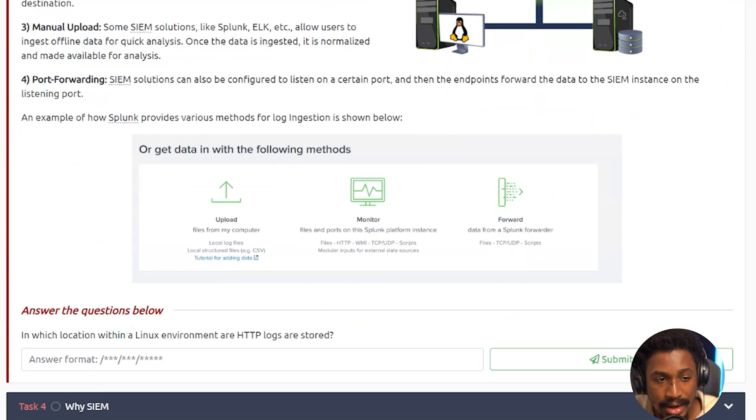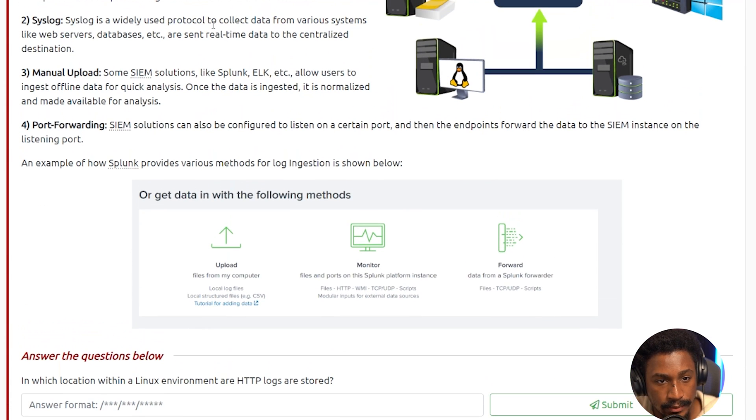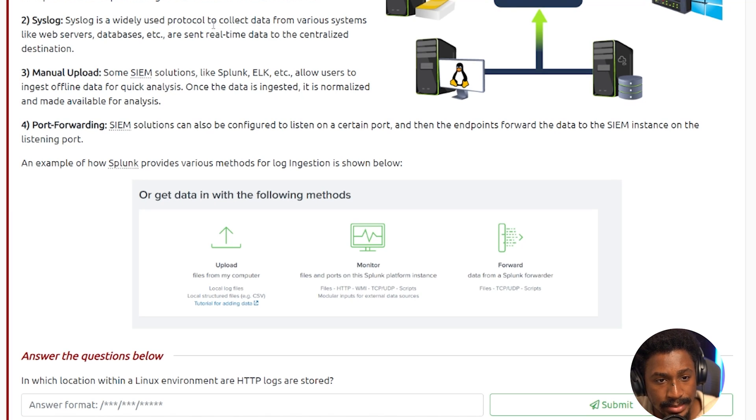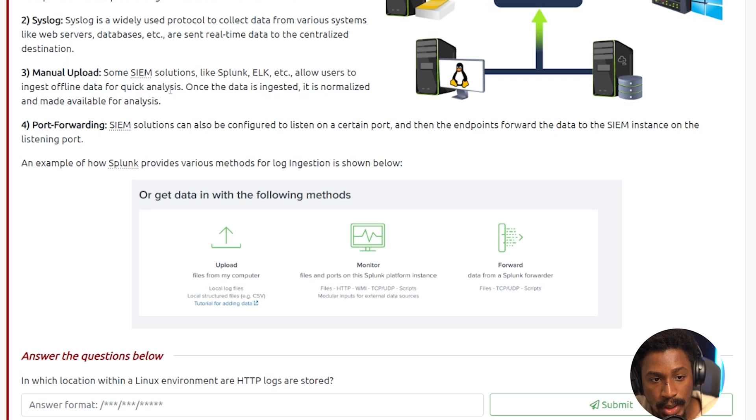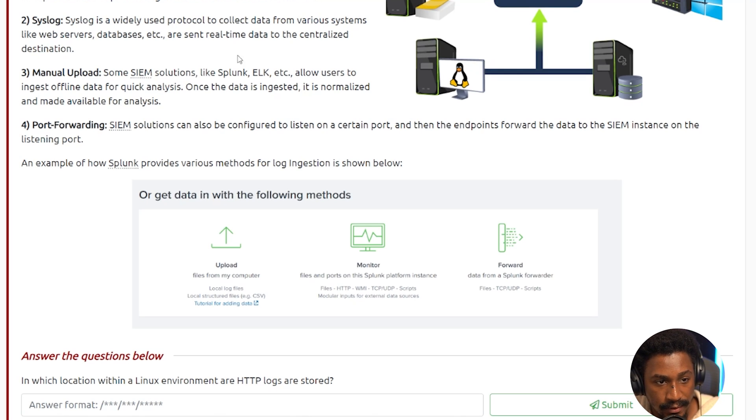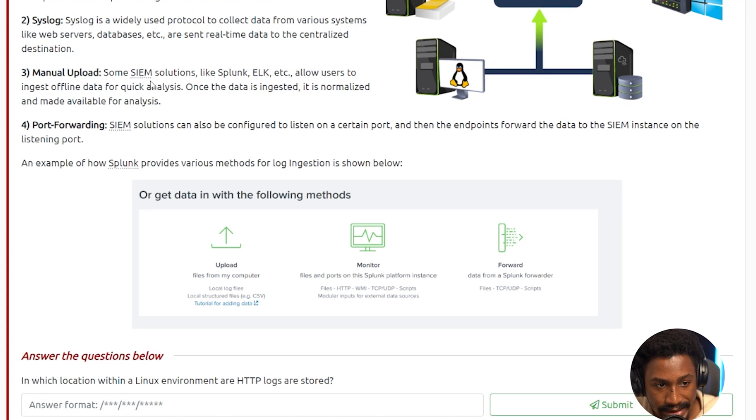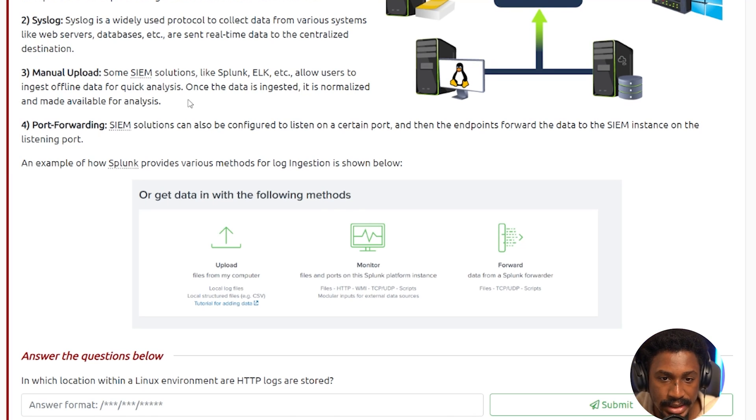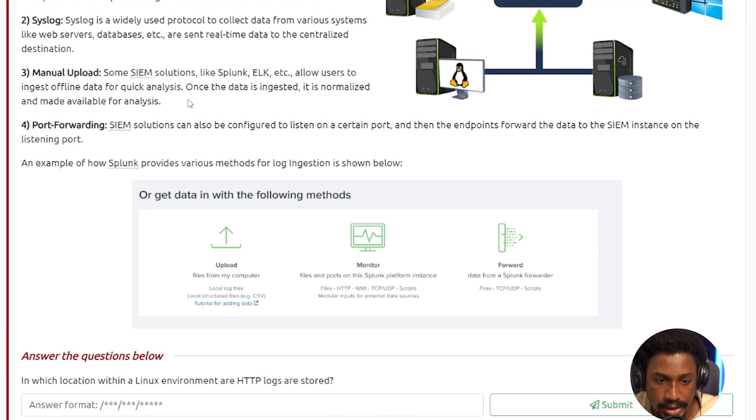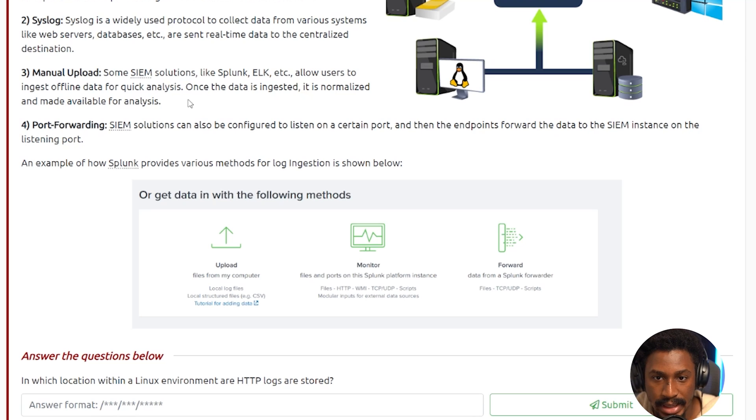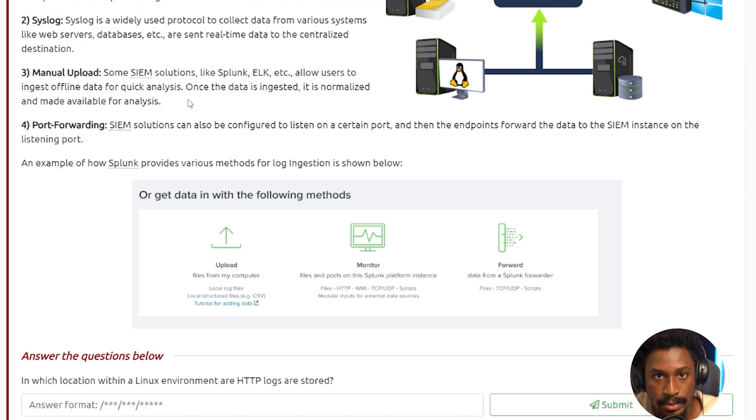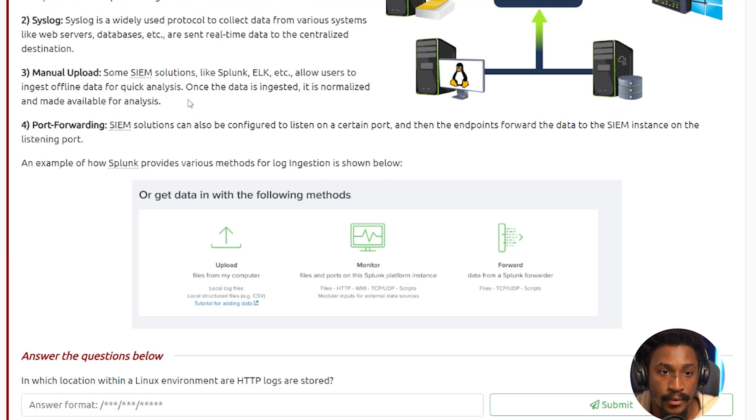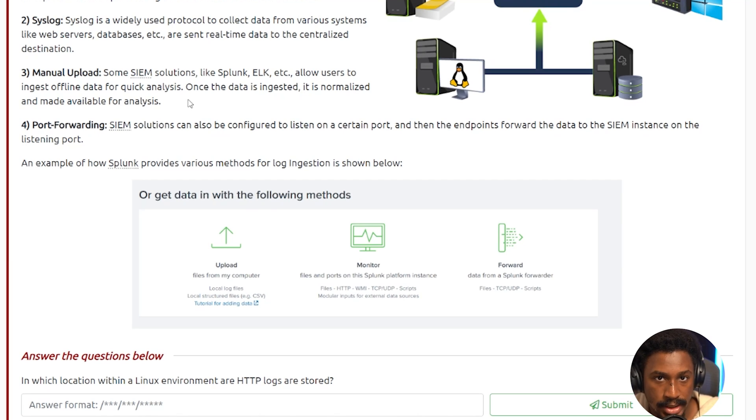Next is syslog. Syslog is a widely used protocol to collect data from various systems like web servers, databases, and so on, and are sent real-time data to the centralized destination. Third, we have the manual uploads. So some SIEM solutions like Splunk and ELK allow users to ingest offline data for quick analysis. And once data is ingested, it is normalized and made available for analysis. This is actually really, really cool. Sometimes, like if you want to do like CTFs, or you want to do like some ad hoc investigations, or you want to do some incident response, you just want to like download some CSV files or some JSON log files, just upload them to the SIEM, and then you're able to analyze them ad hoc without having to have logged that data from the SIEM in real-time. You could have just downloaded that data from whatever device it is, converted it to whatever format, and then just upload it to the system like Splunk, for example, and then you can just start analyzing that data there.